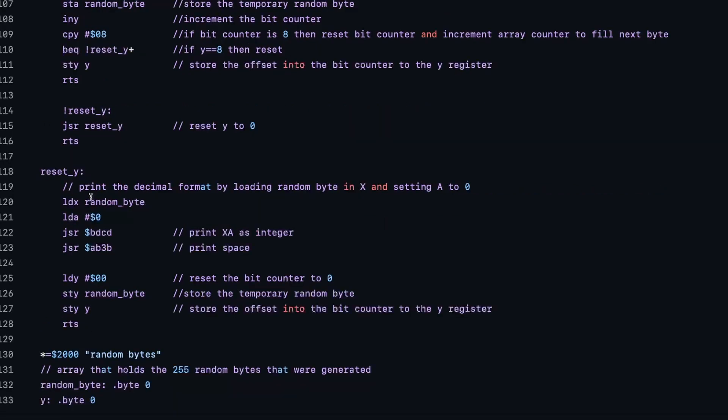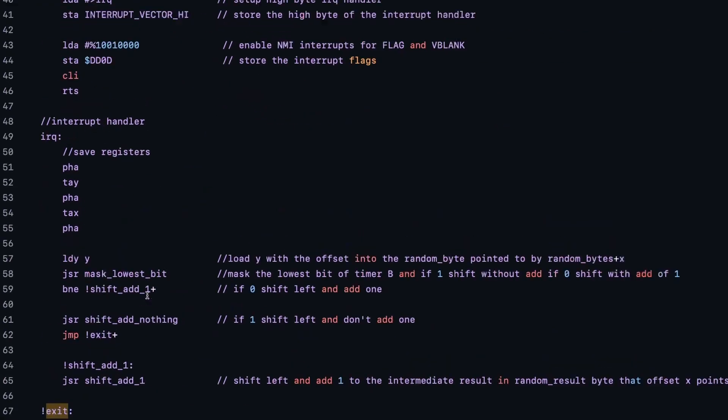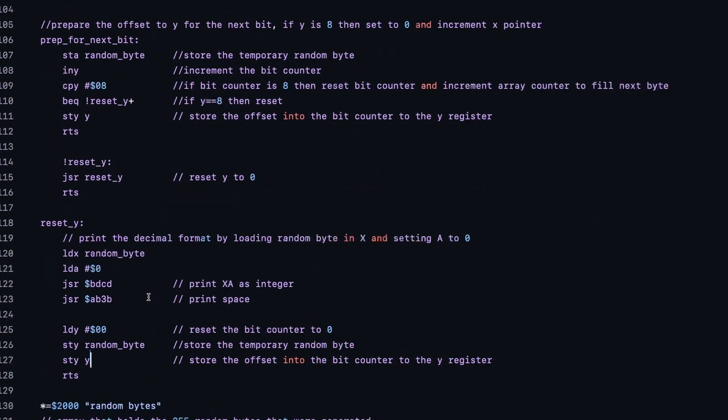And here we have the reset Y, which loads the random byte now in X, which is important. And we set A to 0. That is also important because we use this kernel routine to actually print XA as a 16-bit integer. And X is the lowest part of that 16-bit value. Hence, I load it into X and not into A. And then we print a space or a cursor right for the next number to show. We reset Y to 0, so we can again count from 0 to 7 to have all the bits set. And we also set the random byte immediately to 0 as well as the Y. And then we basically wait for the next decay. And that is basically it. It's really that simple.